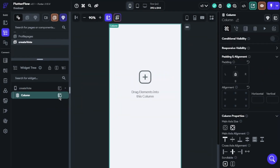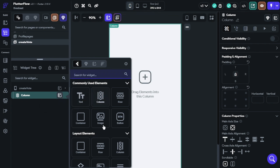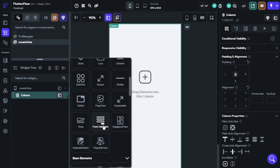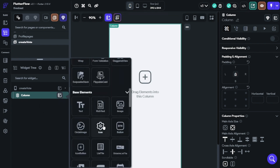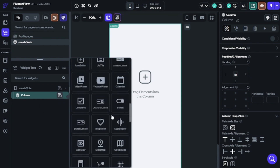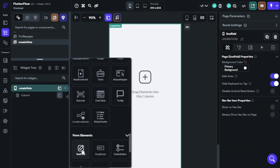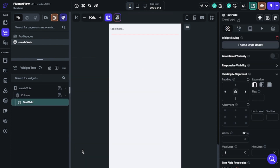Let's configure creating poll. We will need text fields. They will help us to transfer question and options to Firestore. I am building the UI for creating poll.